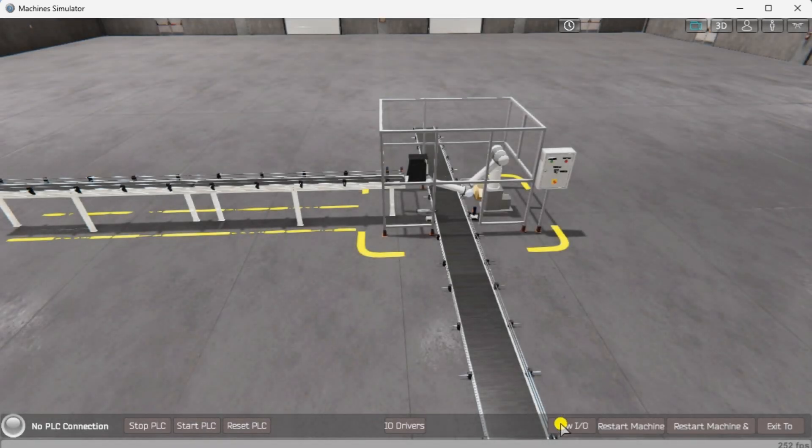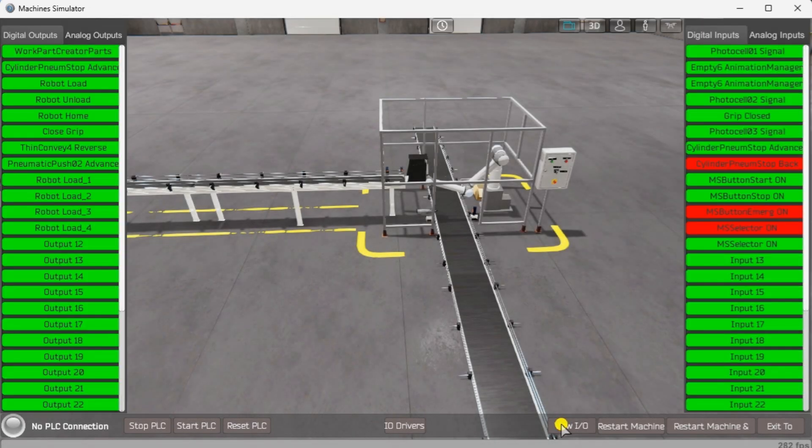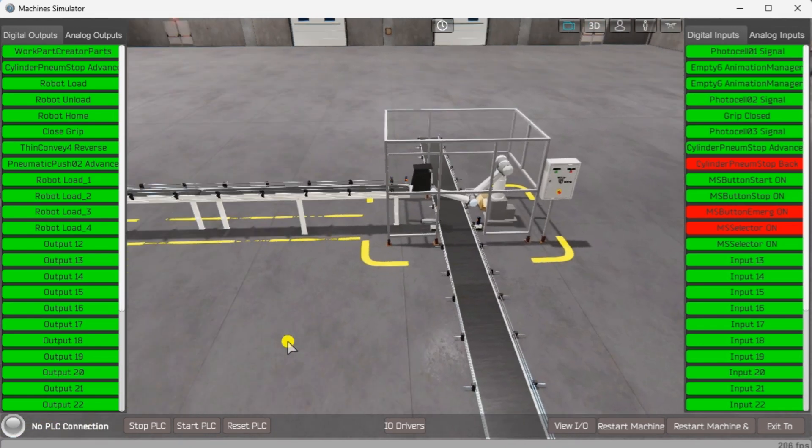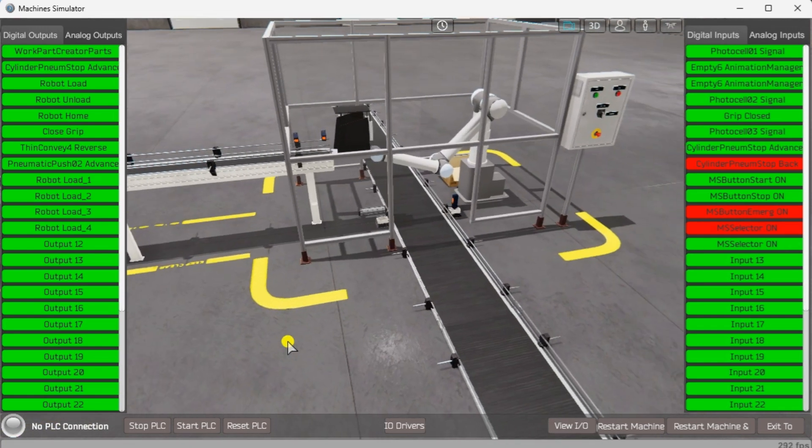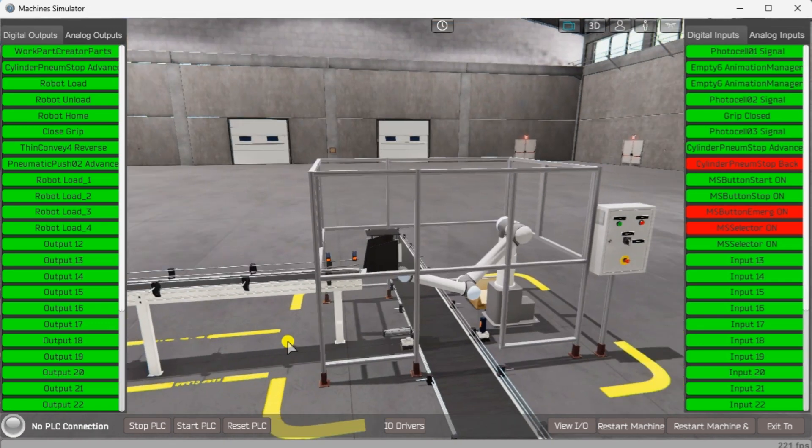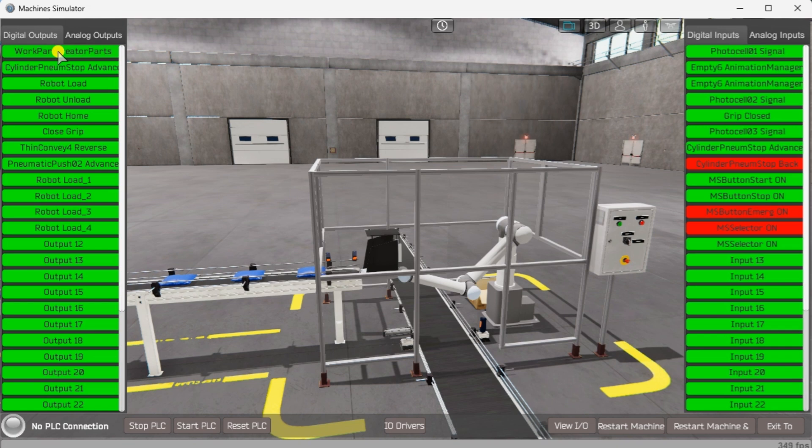Select the view I.O. at the bottom middle of the auto packer machine simulator window. You can manually run the auto packer without any control or PLC connected. Clicking on the outputs will allow you to turn them on manually. You can then monitor the inputs to see their operation.